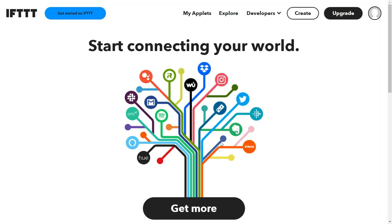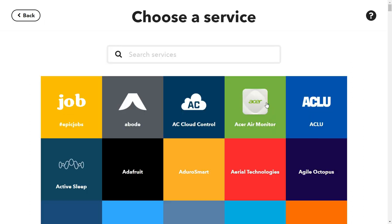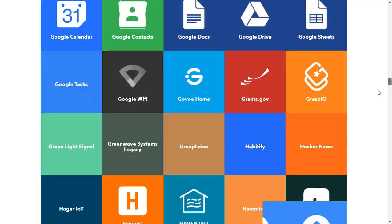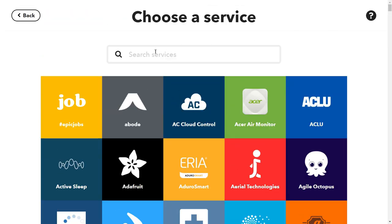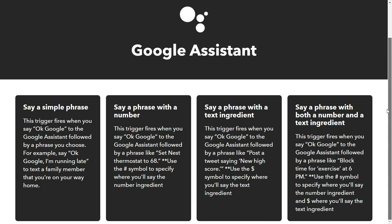The IFTTT dashboard opens. Click Create. You can see you're using zero of five applets — you can create up to five applets on the free plan. Click the 'If' plus button to add a trigger, then search for Google Assistant. Select 'Say a simple phrase' — this is the trigger for when you say something like 'turn on red LED' or 'turn on yellow LED'.